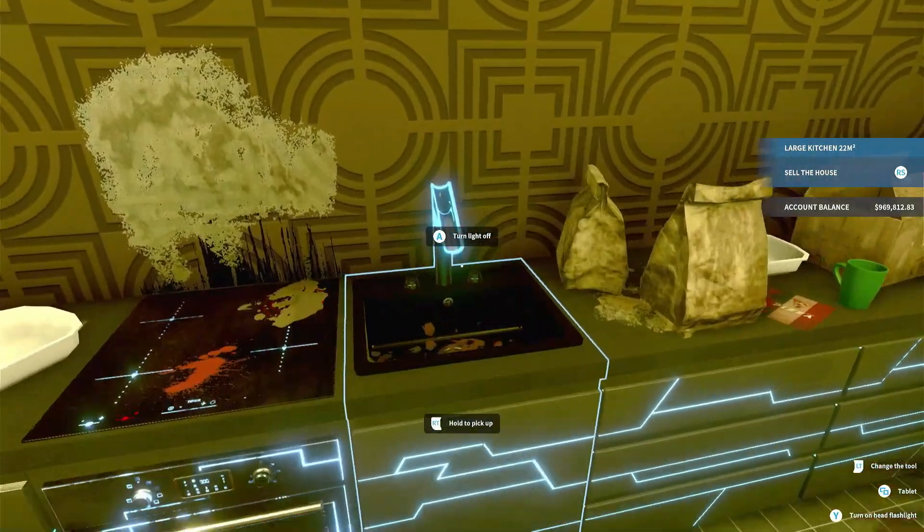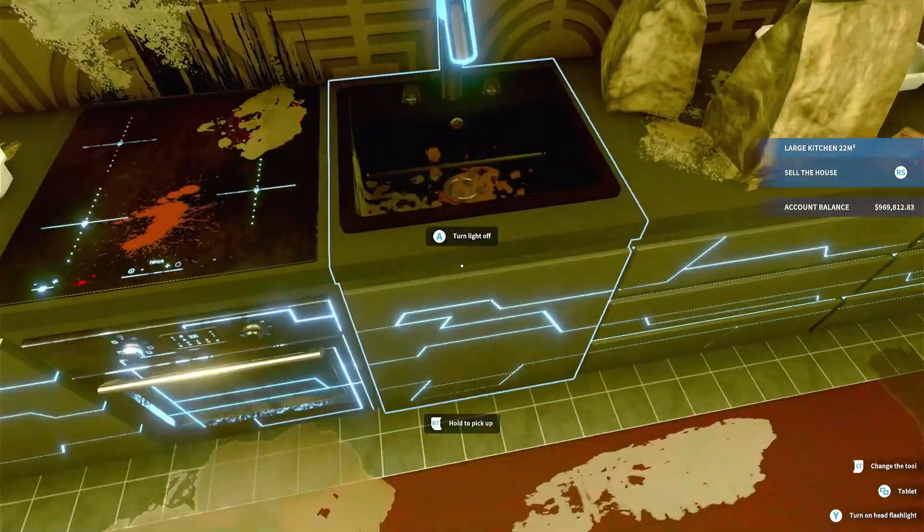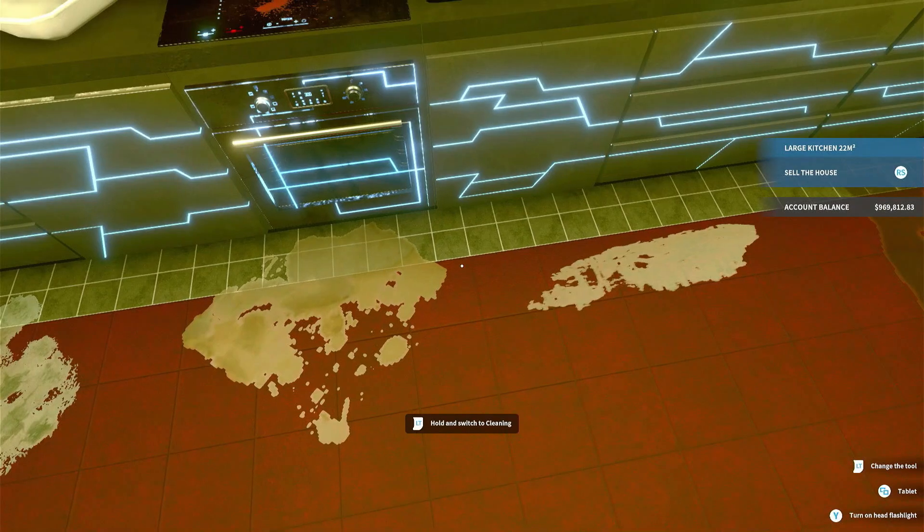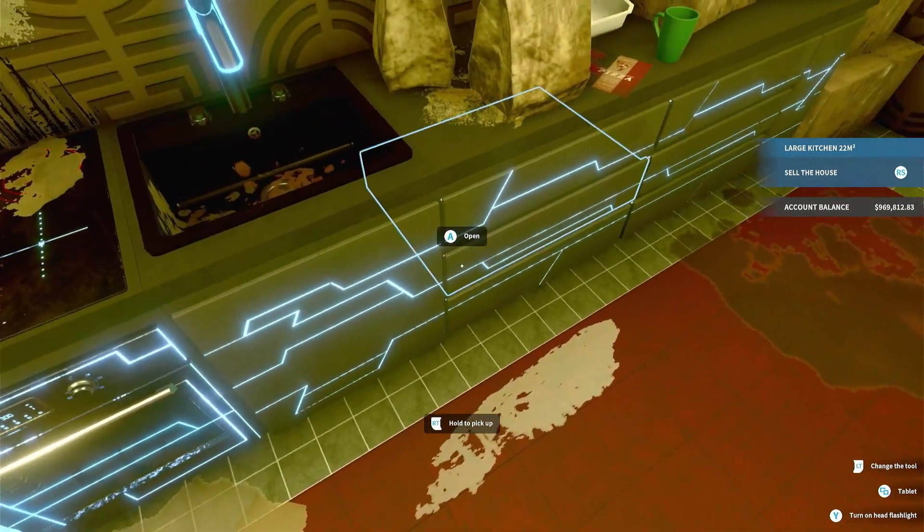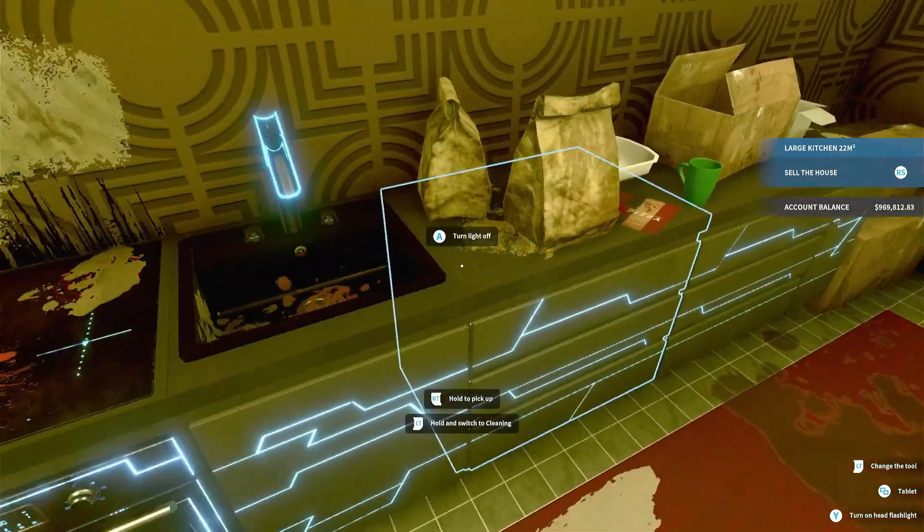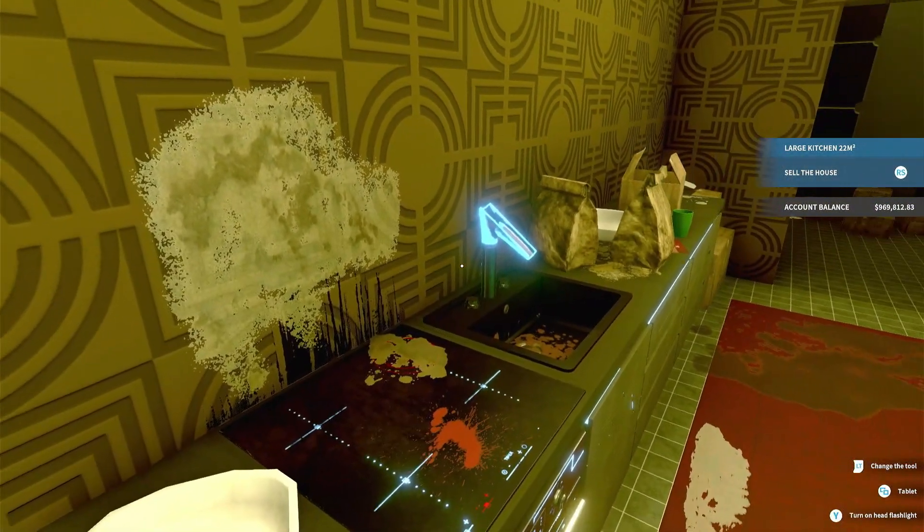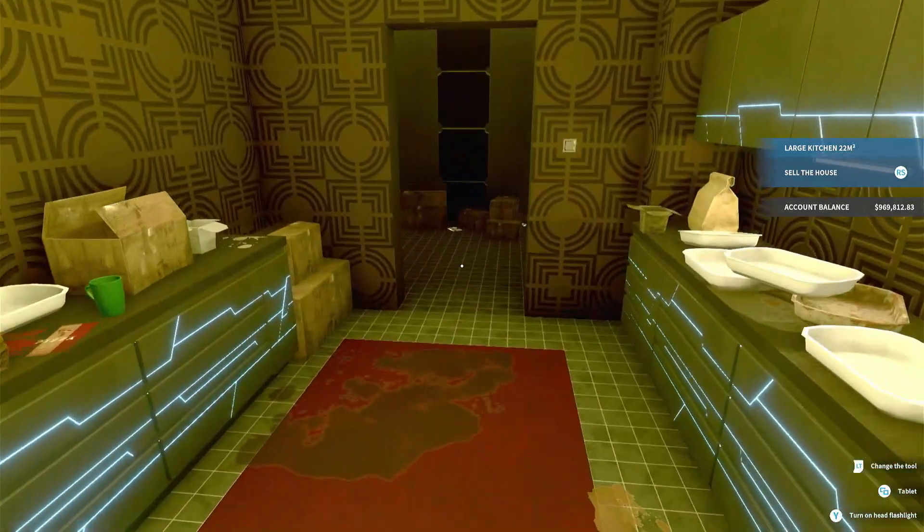I always thought the cyberpunk stuff looked kind of cool with all the lights and stuff on it. Goes to the sink, doesn't that look cool?